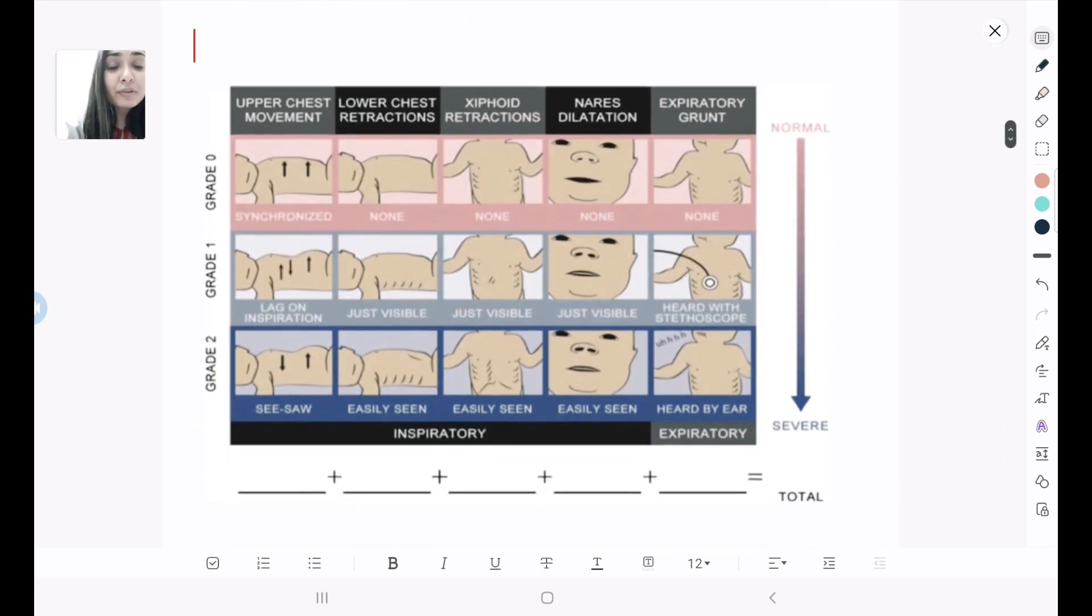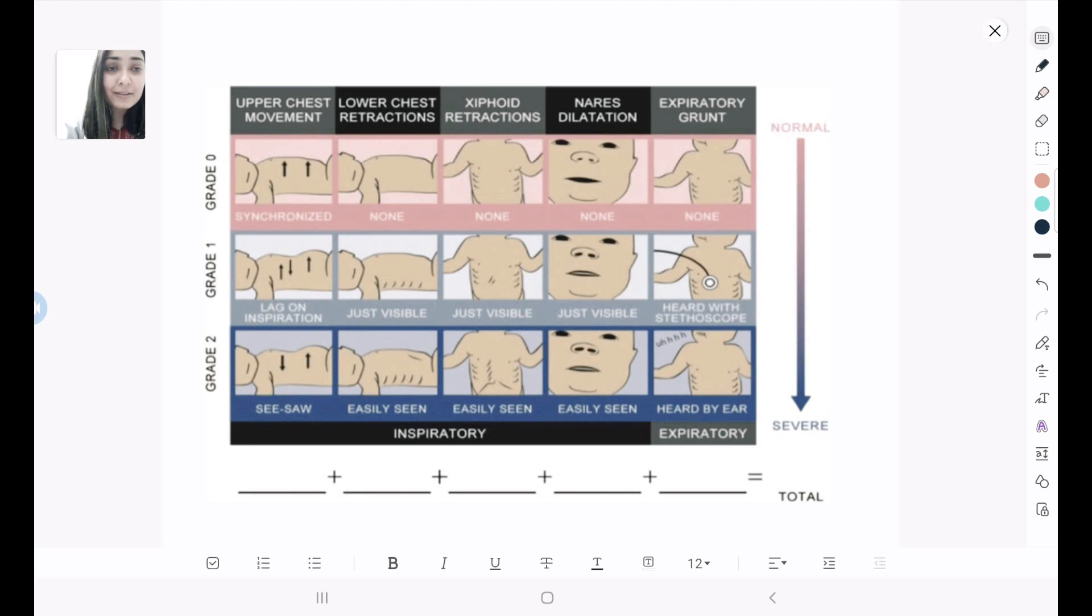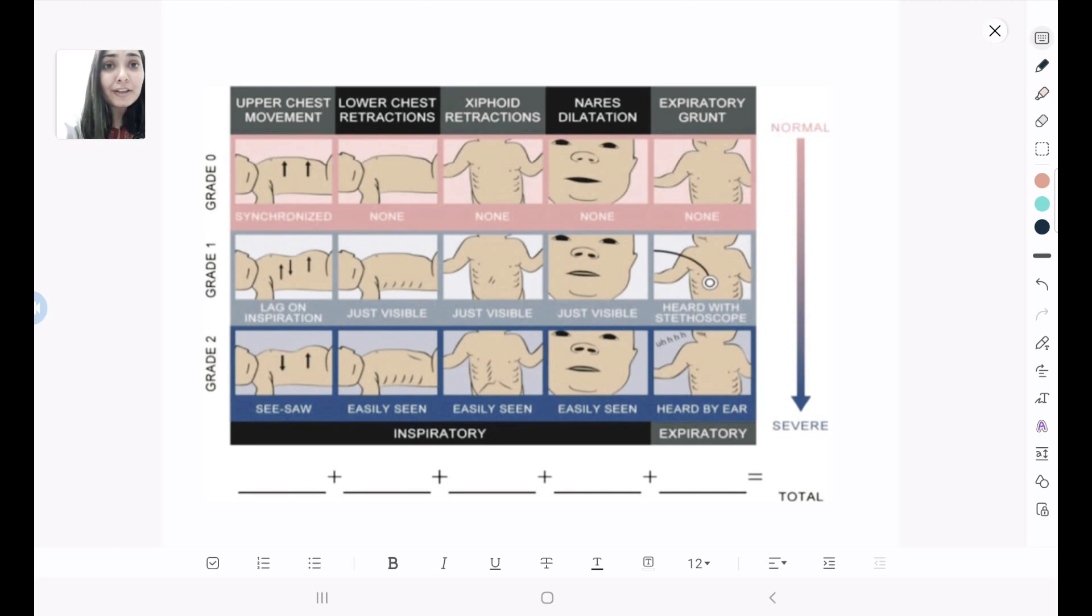We give three grades to each of these components. Grade 0 is towards the normal, and as the grading increases, the severity of the distress increases. As I mentioned earlier, upper chest retractions and expiratory grunt is something that you need to remember because they are different from others.